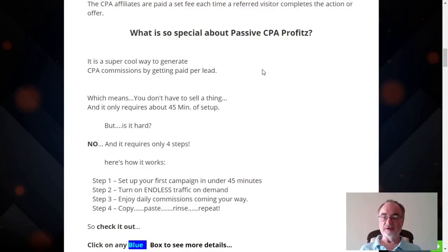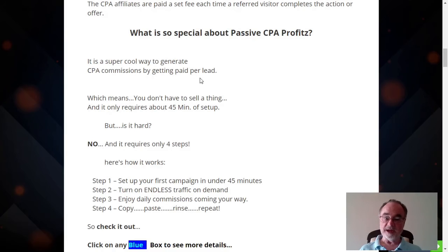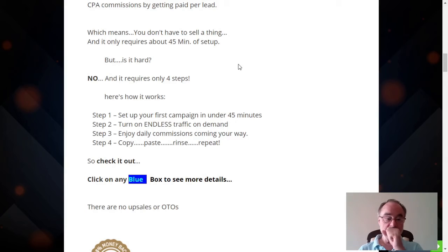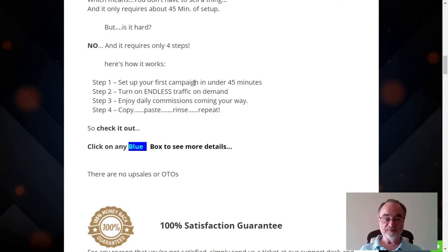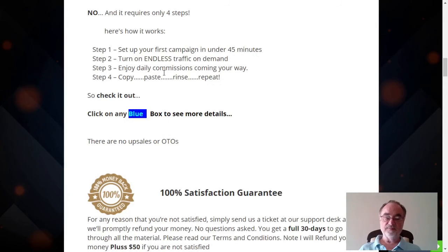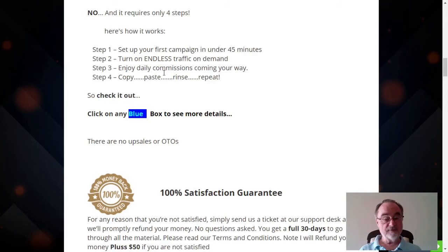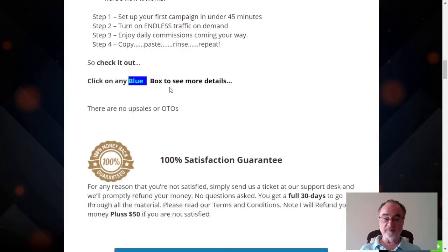What's so special about Passive CPA Profits? It's a super cool way to generate commissions by getting paid per lead, which means you don't have to sell anything. It only requires about 45 minutes of setup. Is it hard? Can a newbie do it? It's not hard — it only requires four steps. Step one: set up your first campaign in under 45 minutes. Step two: turn on endless traffic on demand. Step three: enjoy daily commissions coming your way. Step four: copy, paste, rinse, repeat. That's what you do when you find something that works, and that's what will happen using this product.